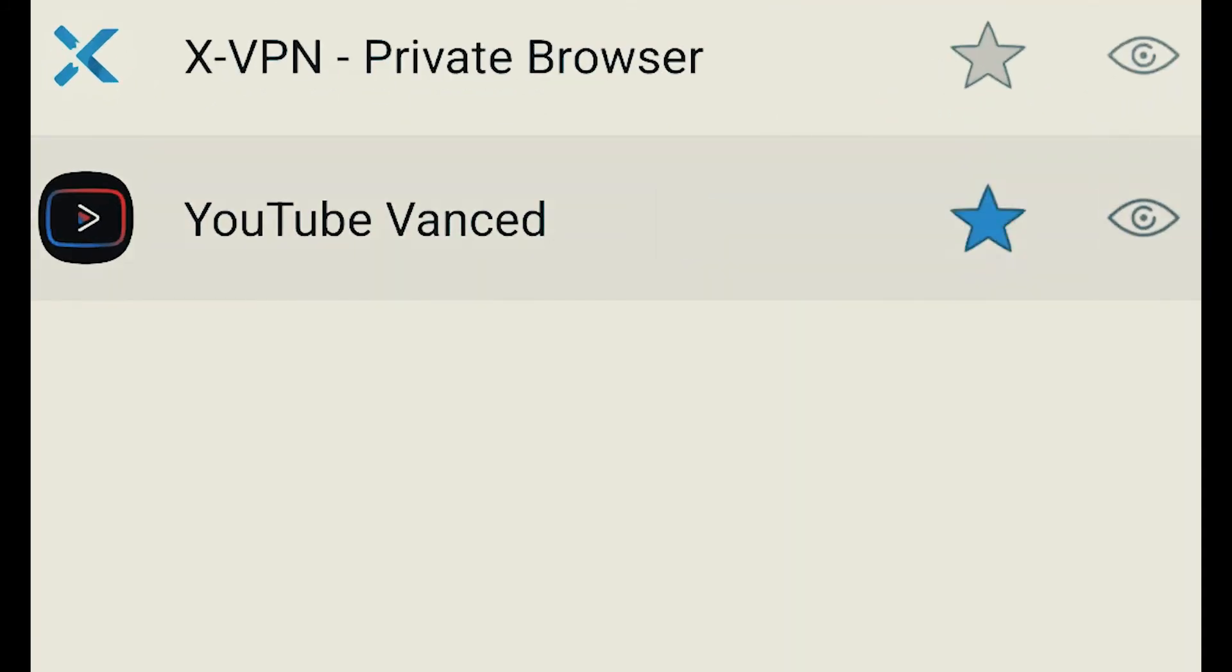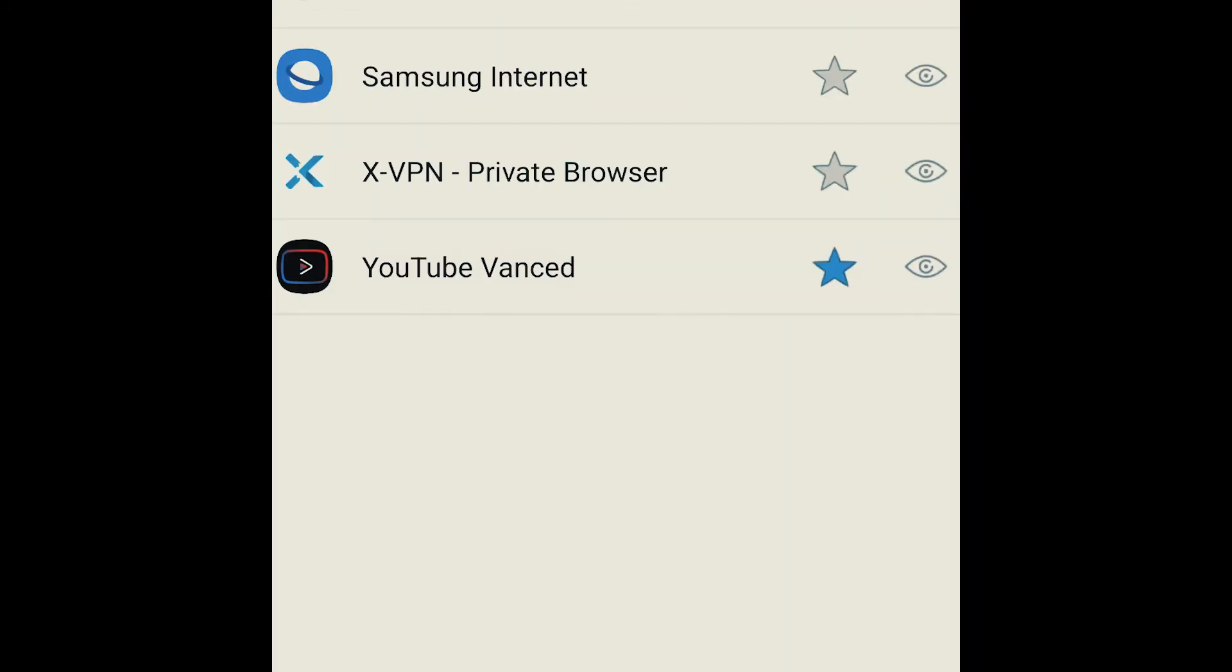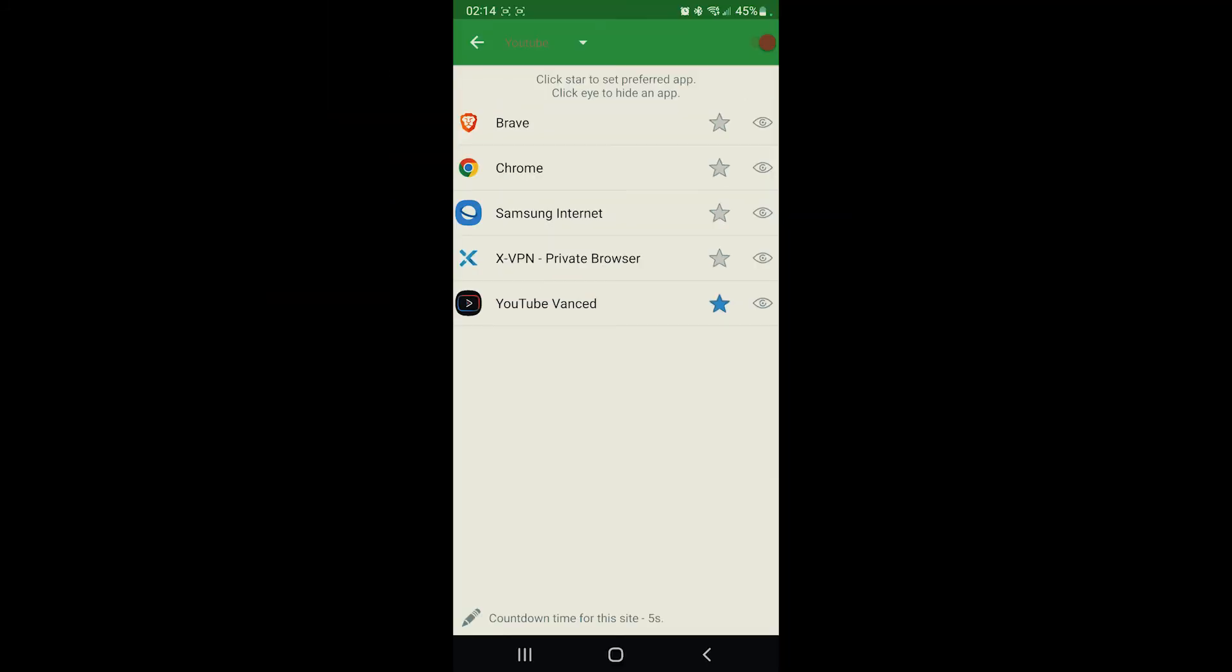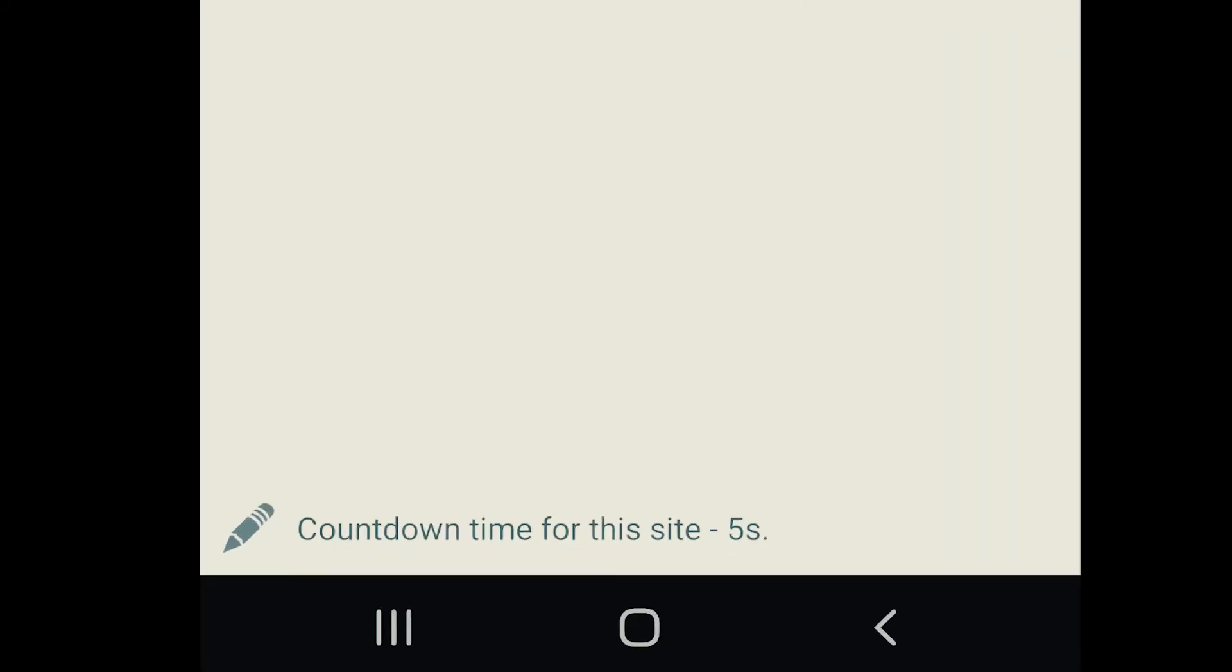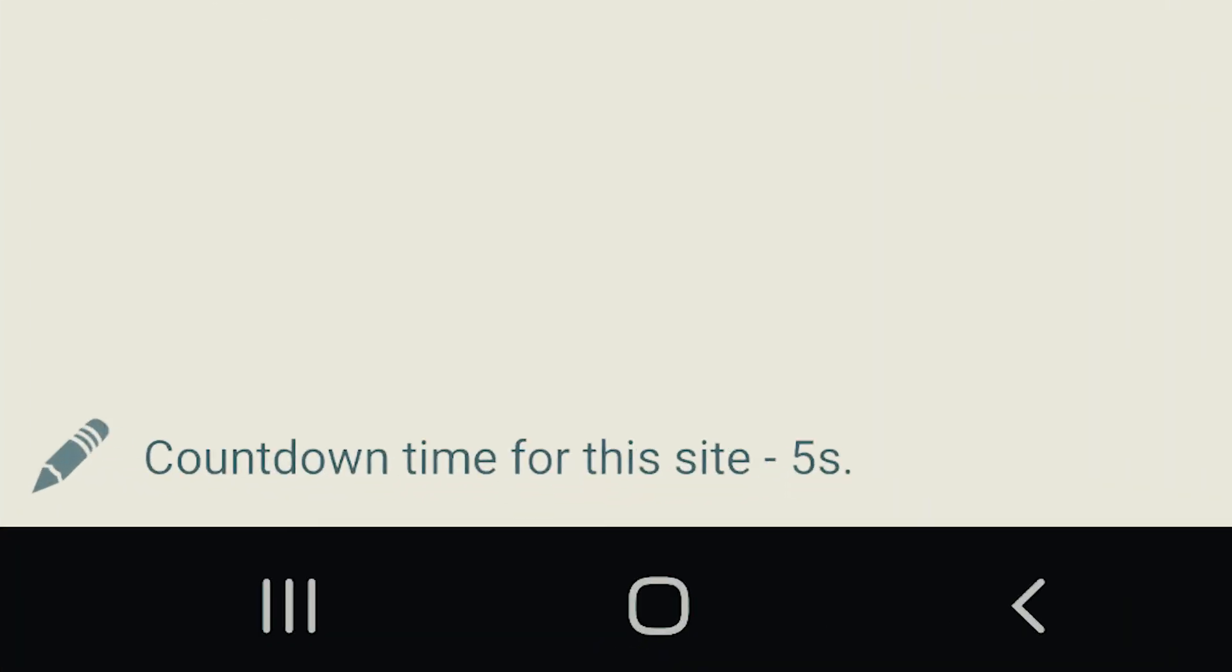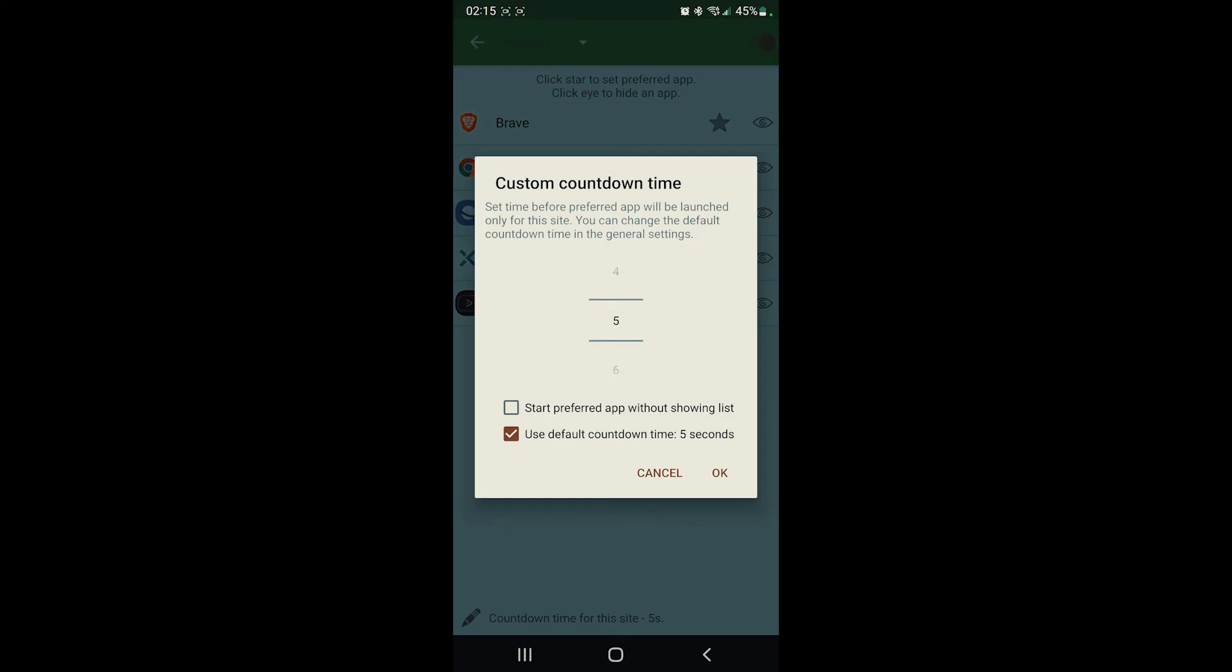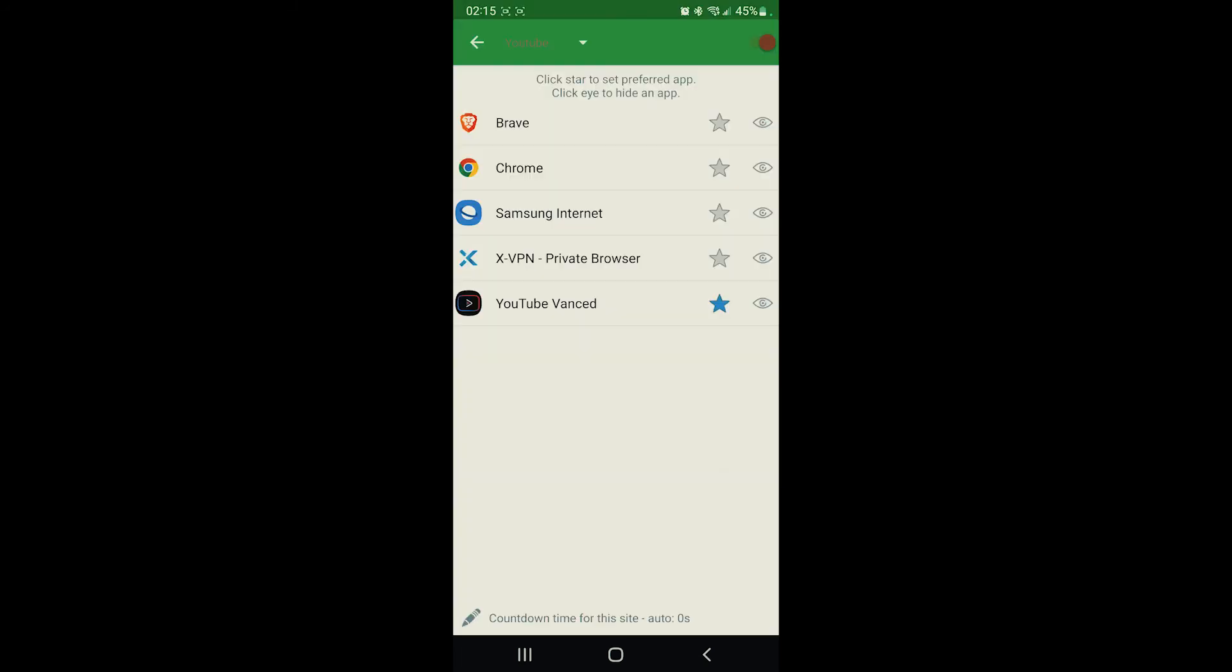Then we're gonna select YouTube Vanced as preferred app. Once we make YouTube Vanced our preferred app, we're gonna tap down here where it says countdown, countdown time for this site. It says five seconds. We're gonna select the top option that says start preferred app without showing list, and then we're gonna click on OK.